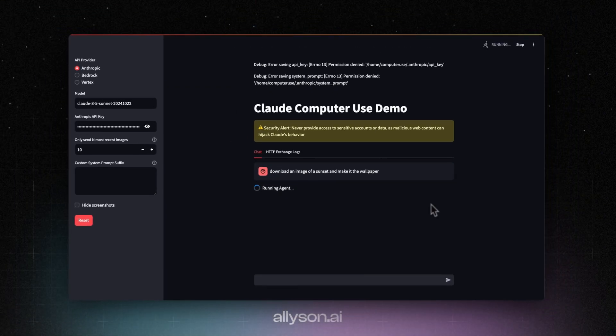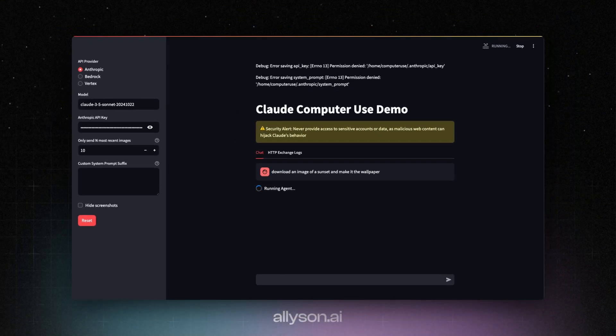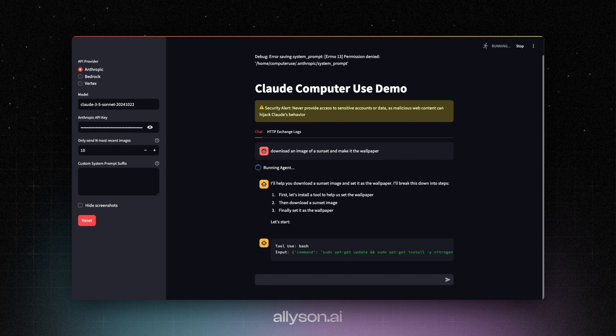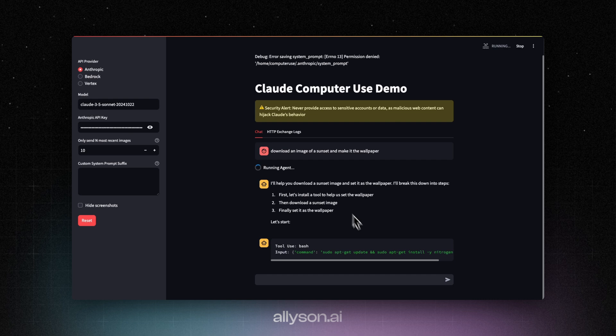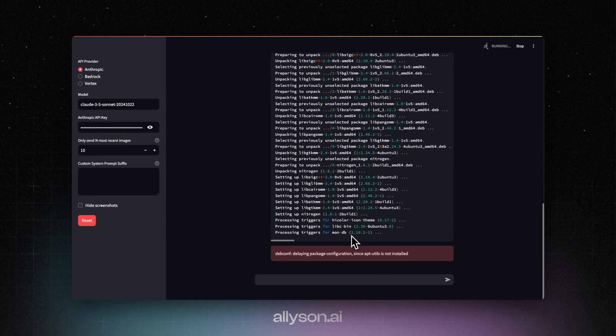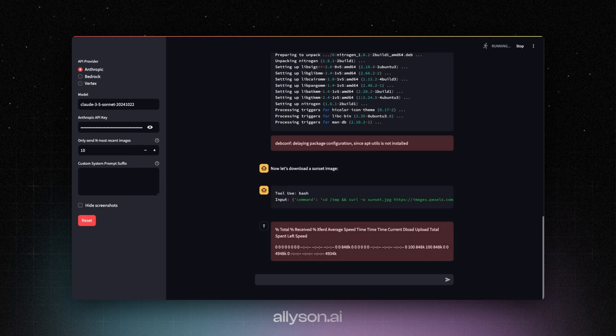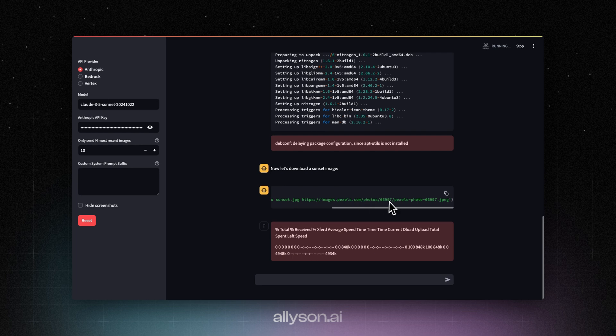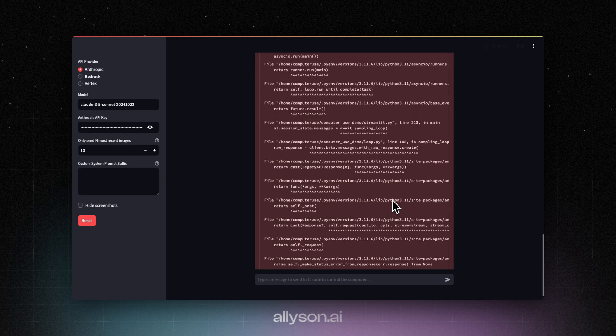Okay, so it's running. So I just installed nitrogen and curl. So I just found a picture on its own.